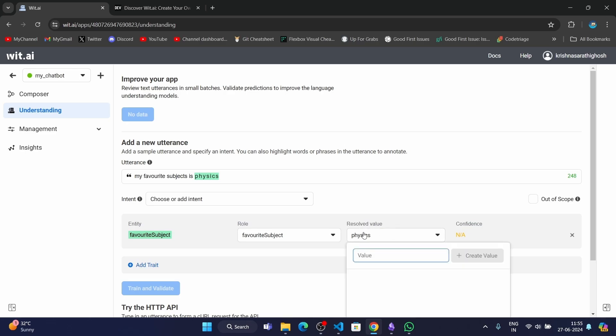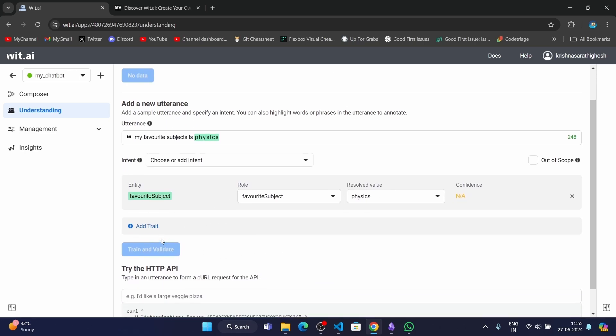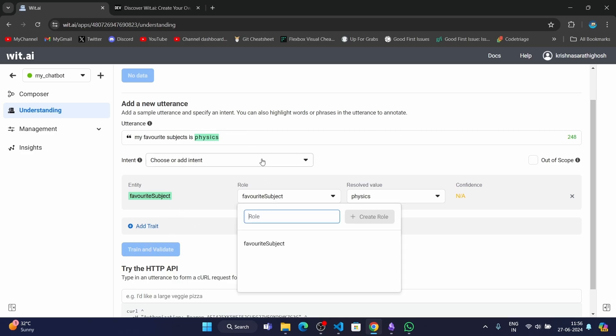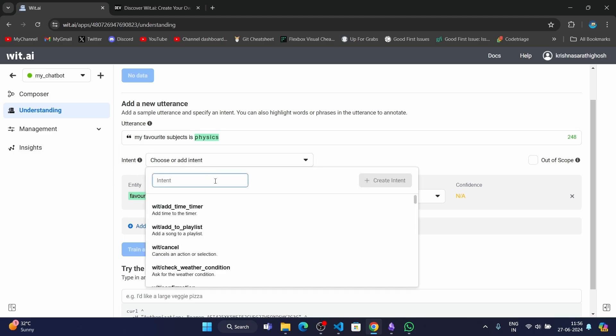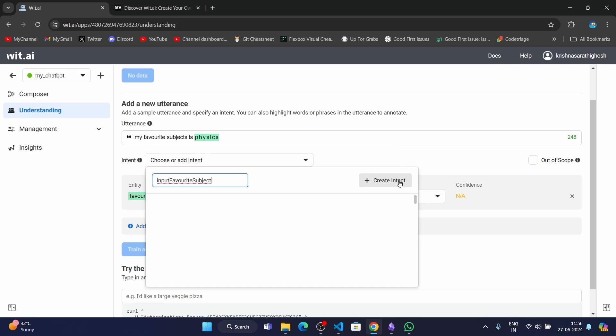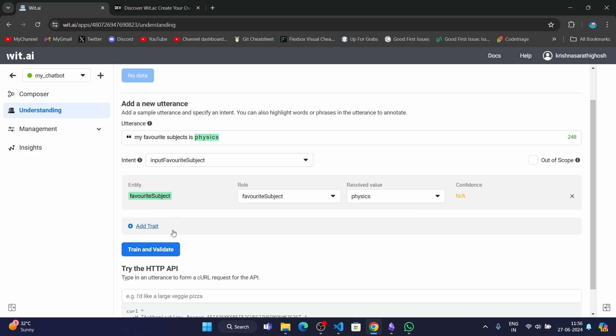Then we can go ahead. First of all, we have to select an intent, which is the main motive or the message of this utterance. Here in this case, it's "input favorite subject." I'll name that intent and train and validate.